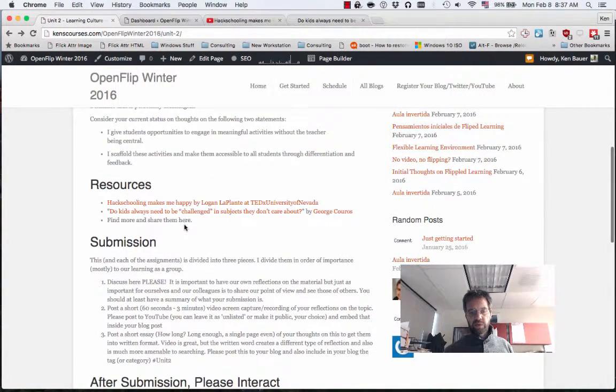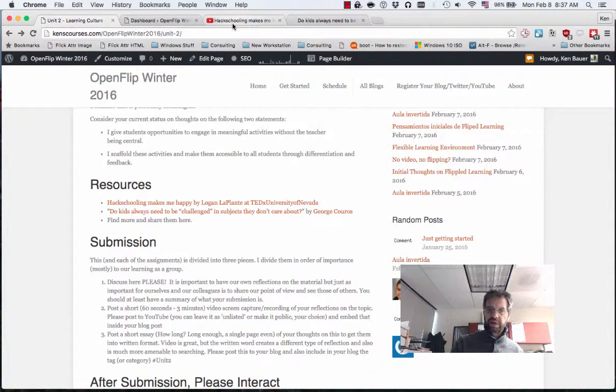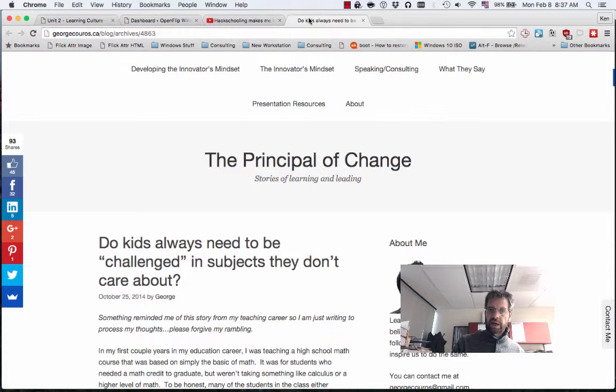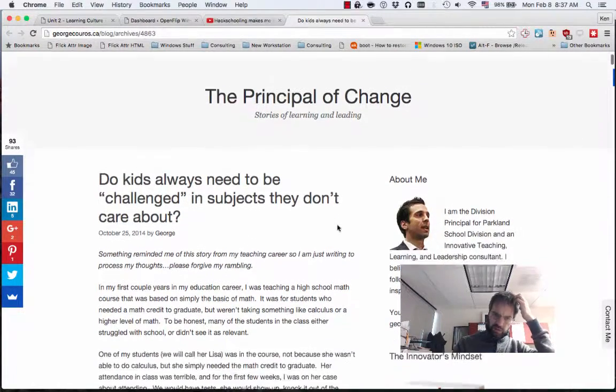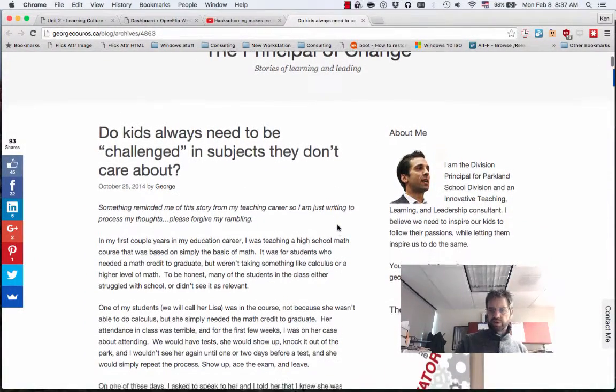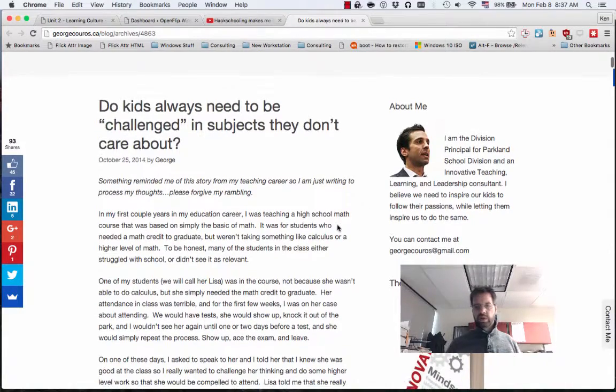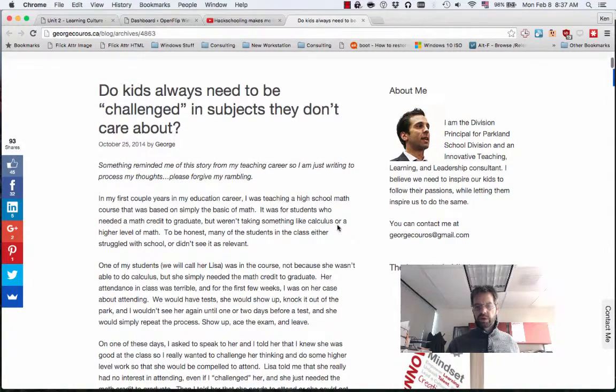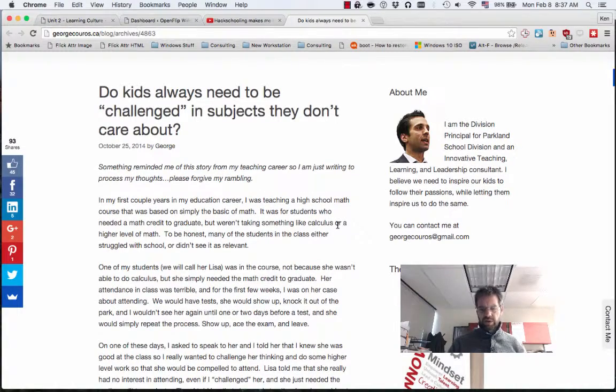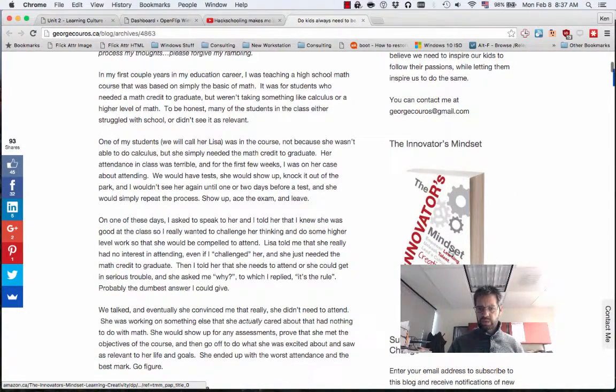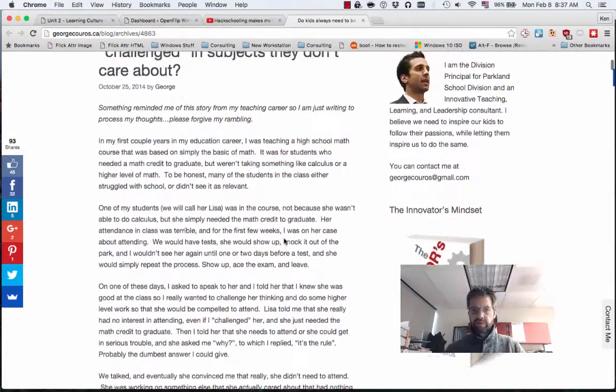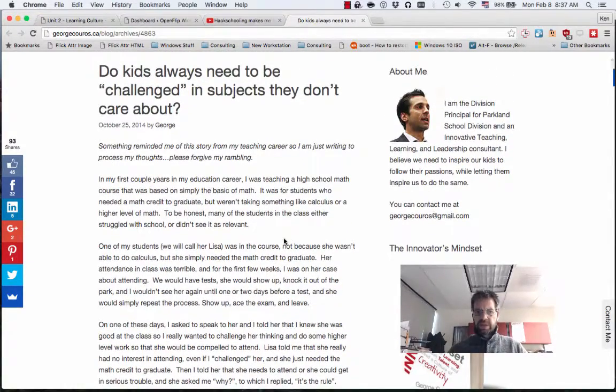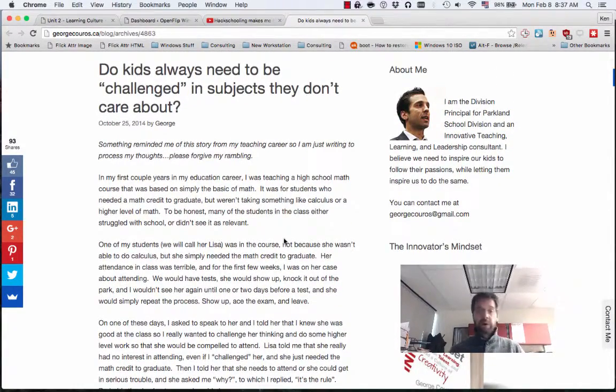The resources for this week, just two of them. One of my favorite videos, Hack Schooling by Logan LaPlante, and another one, The Principle of Change, is George Couros's blog. If you don't follow George Couros, you definitely should. He posts a lot of good material on Twitter. Very active and an excellent leader in innovation. And I actually just got his book. It's on my Kindle, but I haven't read it yet. Do kids always need to be challenged in subjects they don't care about?